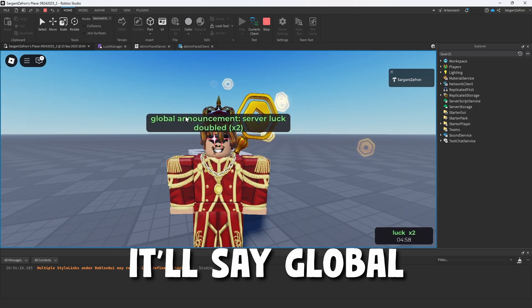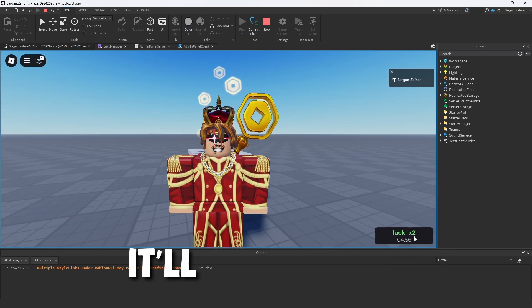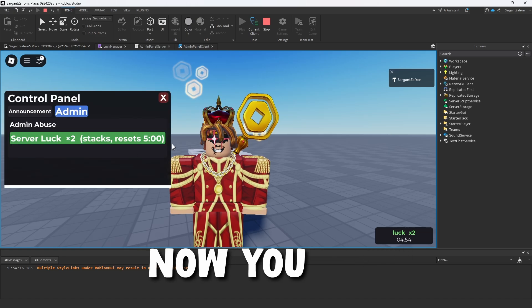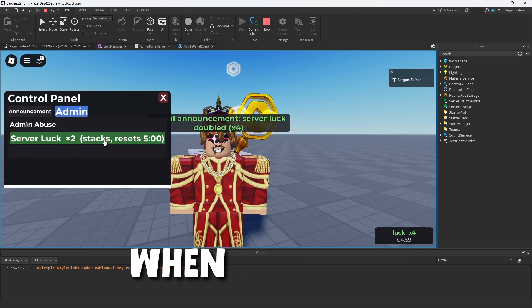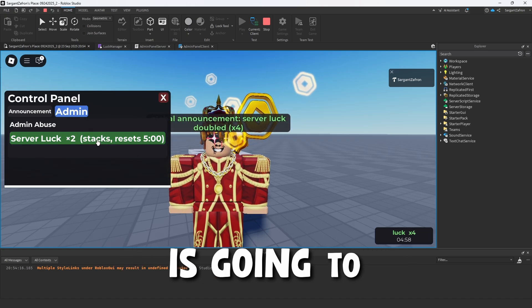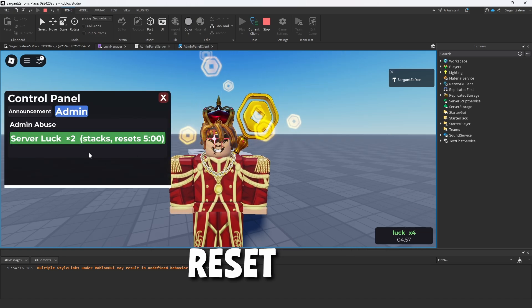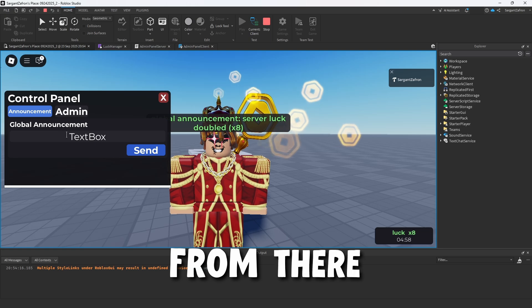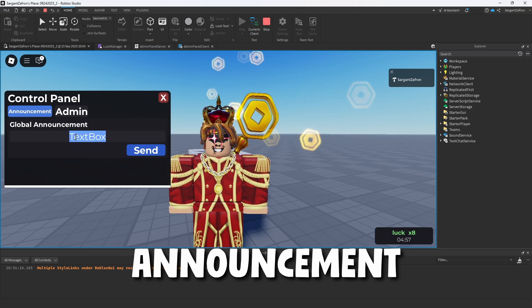If you click server luck, it'll say global announcement. Server luck was doubled and it'll have a five minute timer on the 2x. Now you can change this. But when you click it again, it is going to double again and reset the timer and it'll continue to double from there.